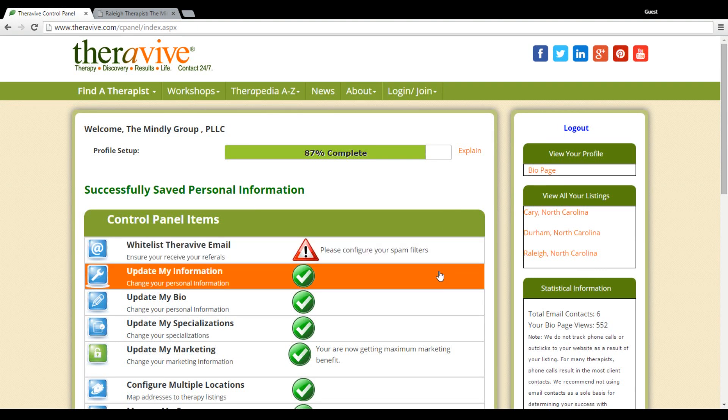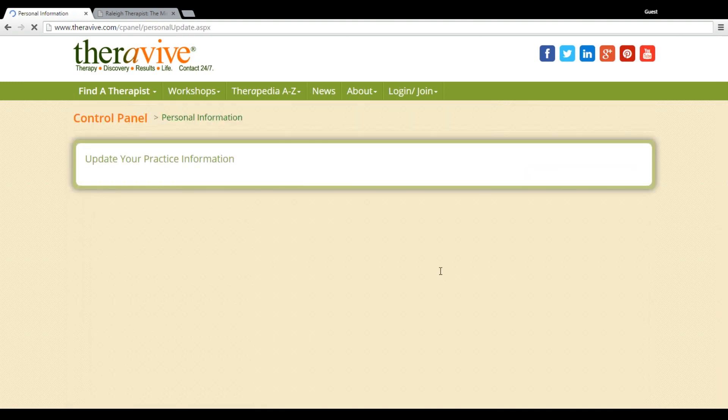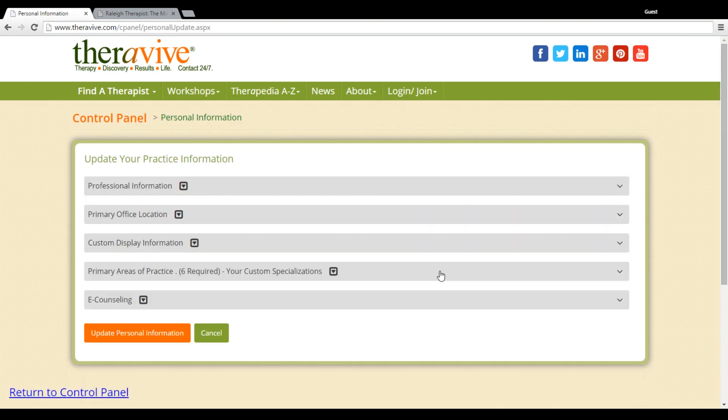Welcome to your TheraVive tutorial on how to update my information. In this section you'll be able to change your personal information.